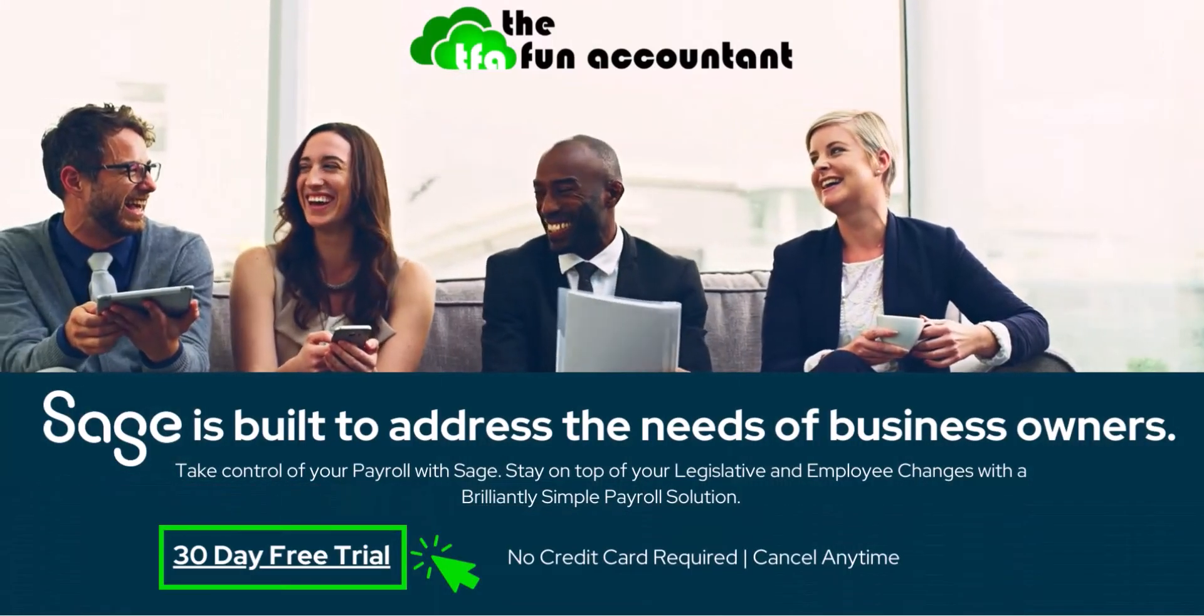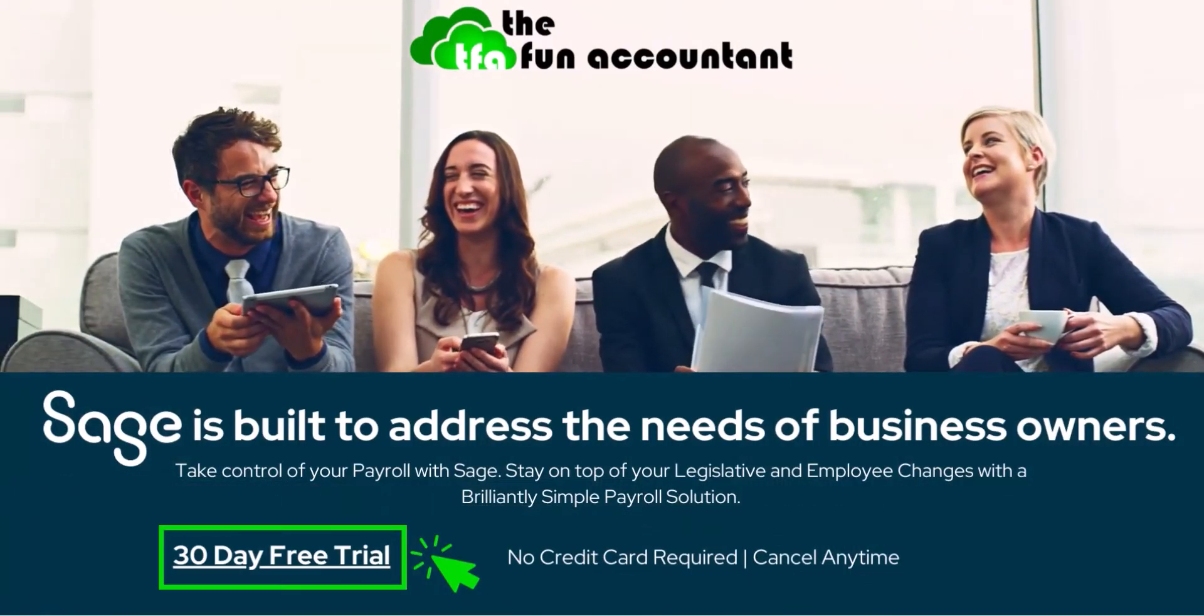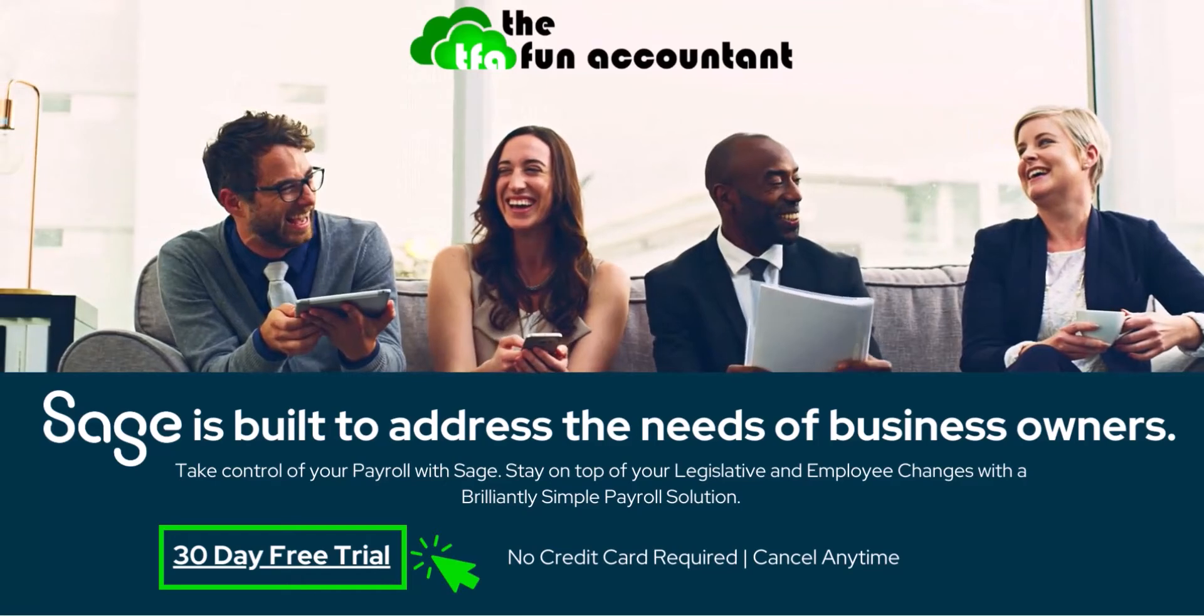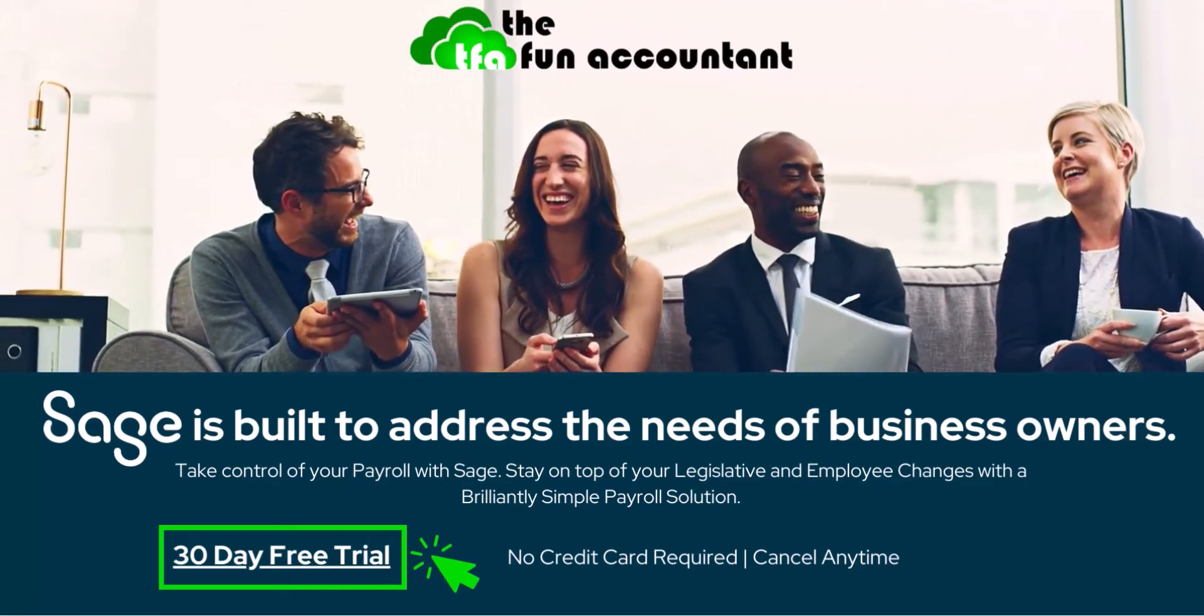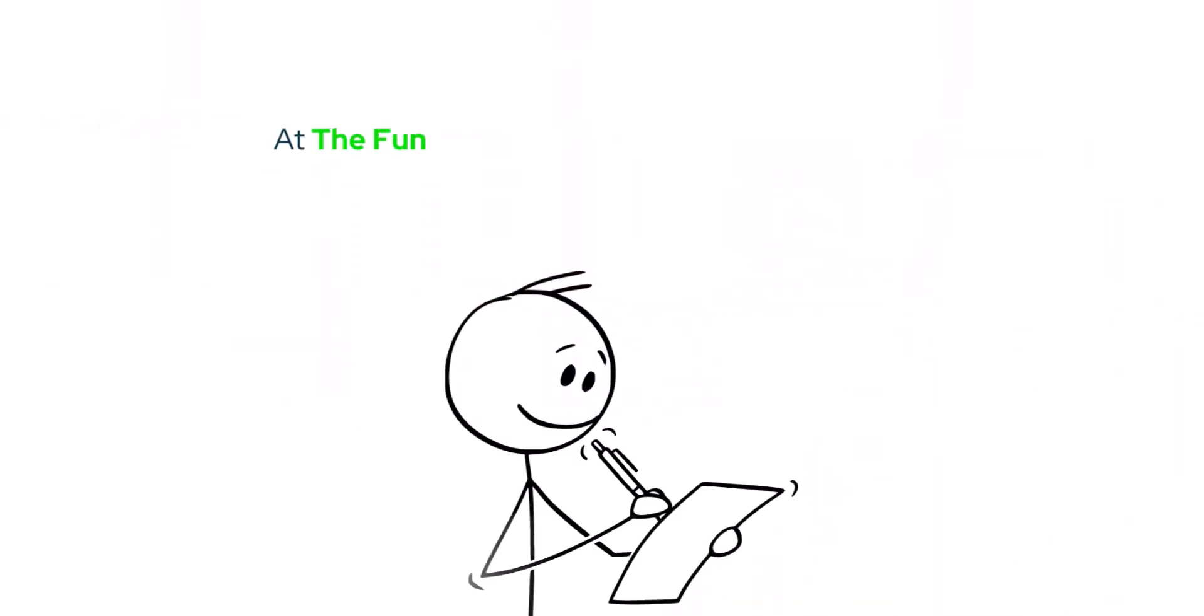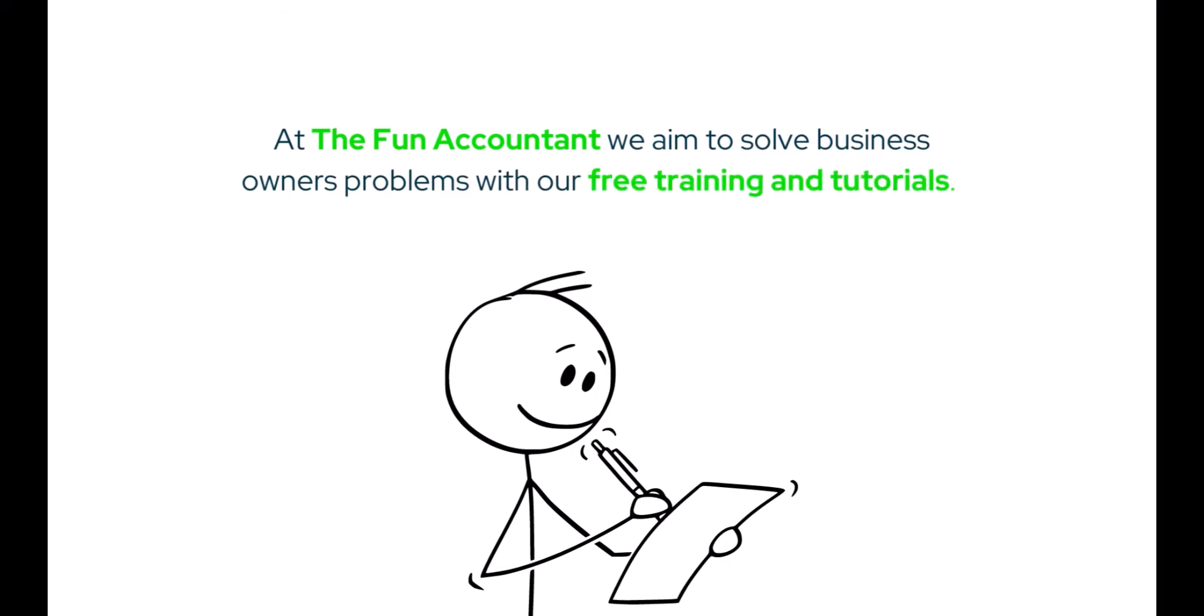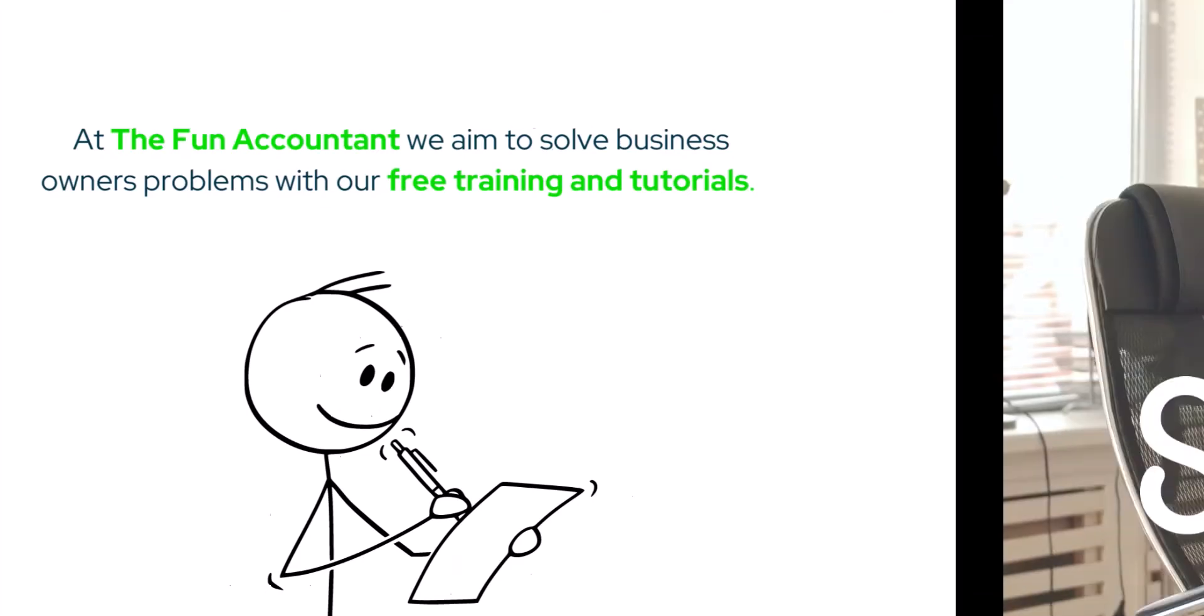At TFA, we aim to help solve business owners' problems with our free training and tutorials. Now, not all of the problems business owners encounter are earth-shattering. However, these little hiccups or gaps in knowledge do occur daily, and they can be incredibly frustrating and time-consuming to solve and research.